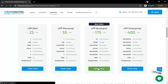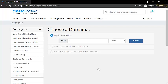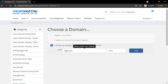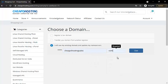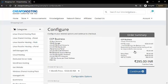Here you can register a new domain with your preferred extension, or you can use your existing domain. Here I'll be using our existing domain — click on use.